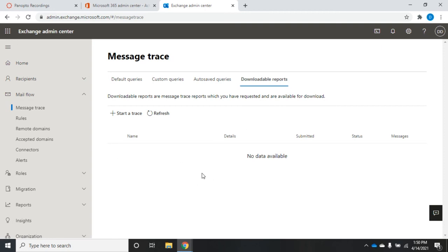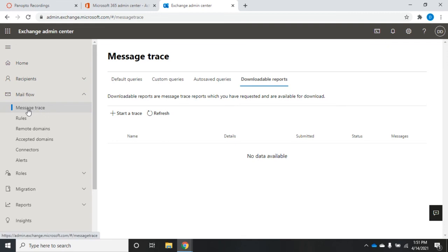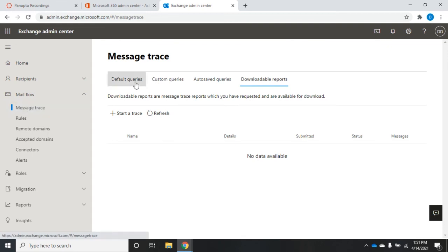Downloadable reports will instead show up under Downloadable Reports, where I can see all my CSV files available to download. I can open them in Excel or something similar and start going through all the information to troubleshoot where my mail went or what might have happened with it. That's how we use message tracing in Exchange — it's pretty straightforward.